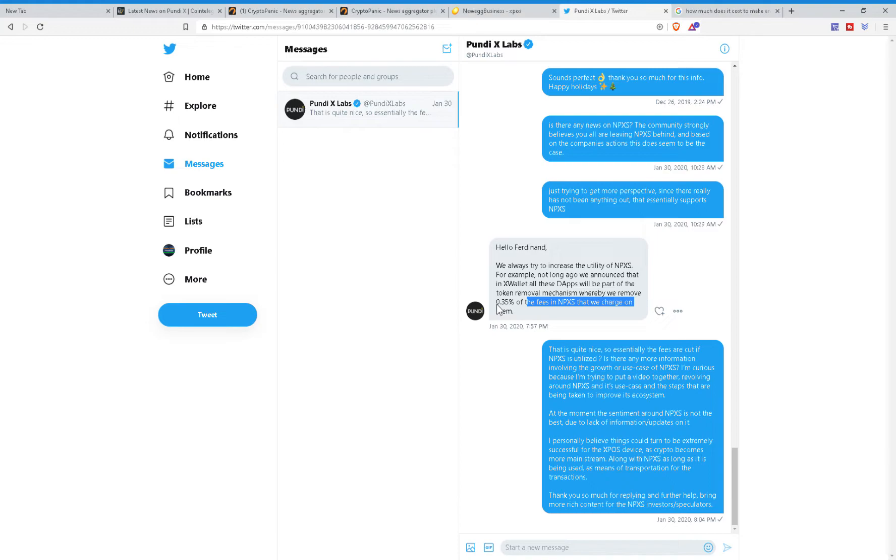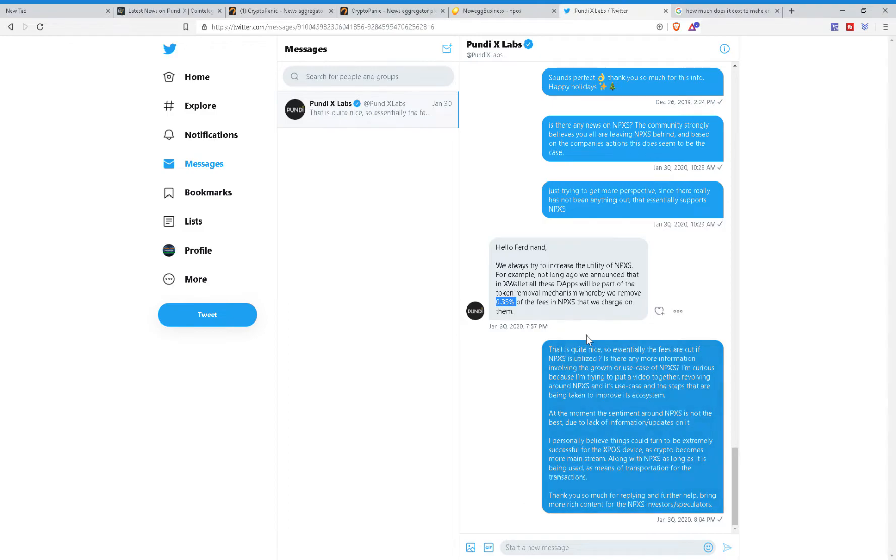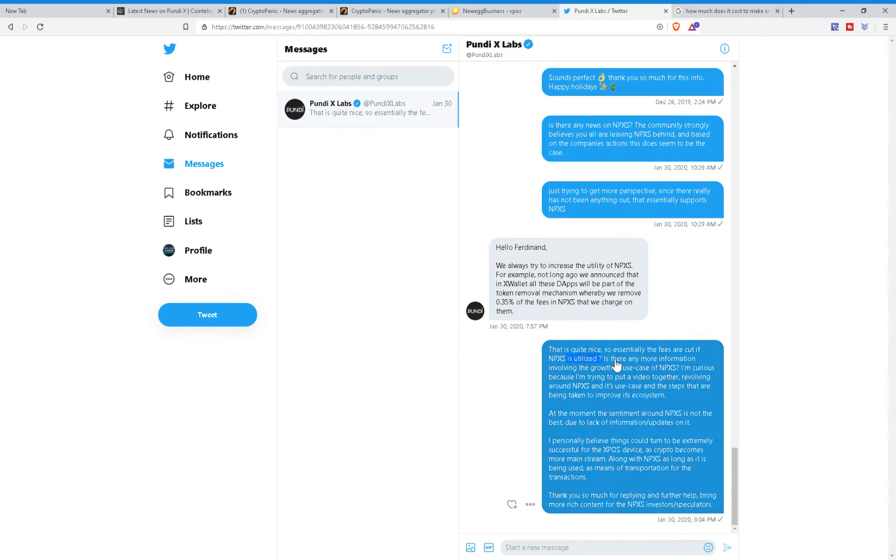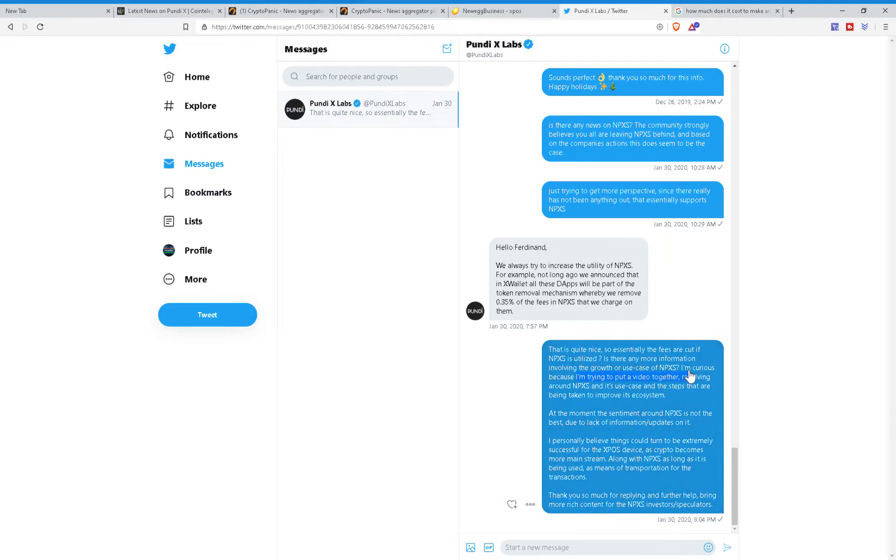That is great and all, however, 0.35% fee. I strongly believe that we can do better than that to attract them to wanting to use the NPXS for such token removal aspect of what they're trying to achieve. Now, this is my reply: That is quite nice. So essentially, the fees are cut if NPXS is utilized? Is there any more information involving the growth or use case of NPXS? I'm curious because I'm trying to put out a video together revolving around NPXS and its use case and the steps that are being taken to improve its ecosystem.